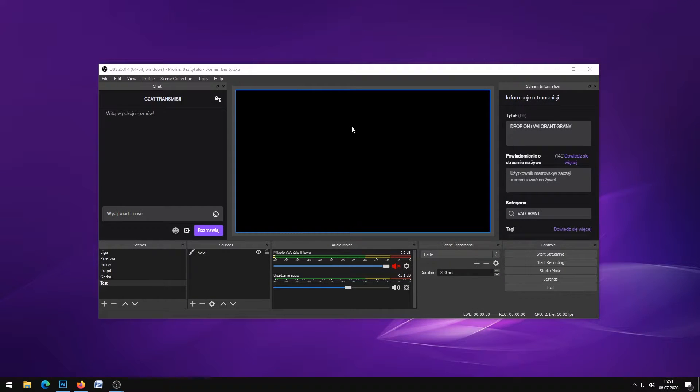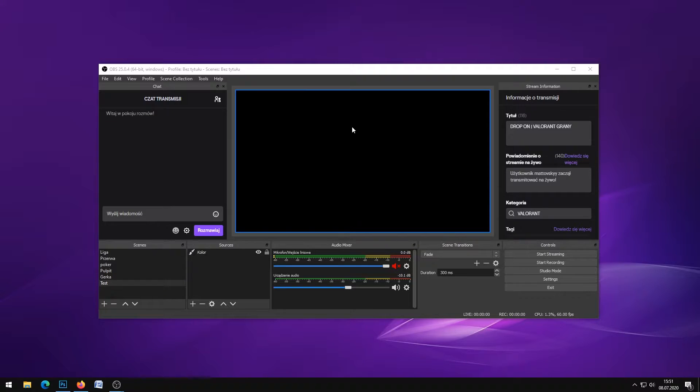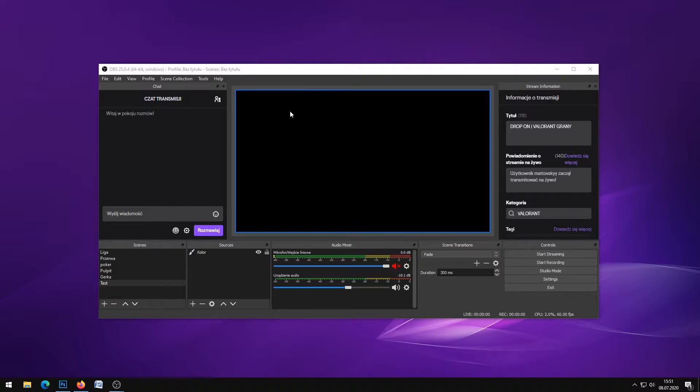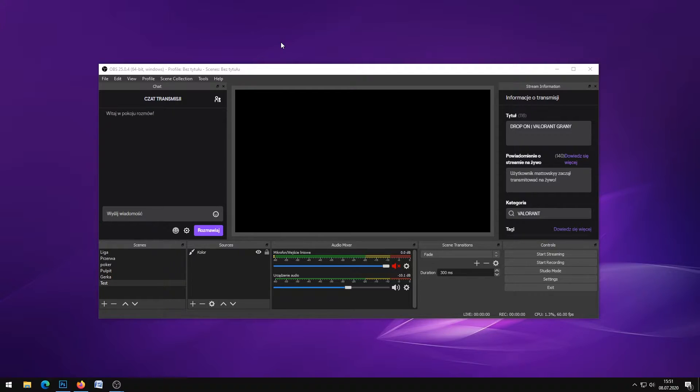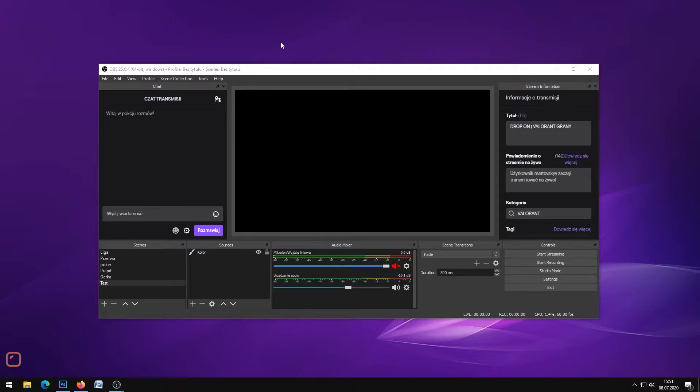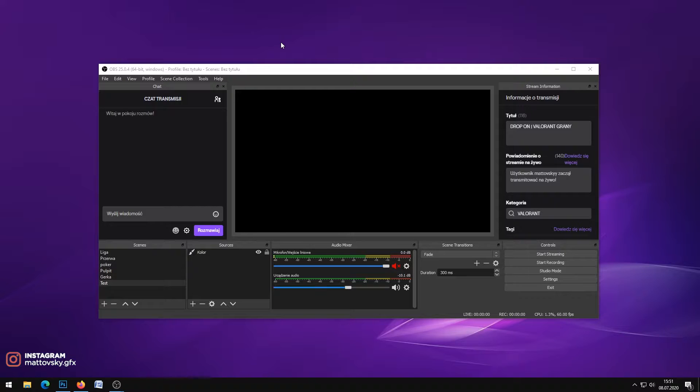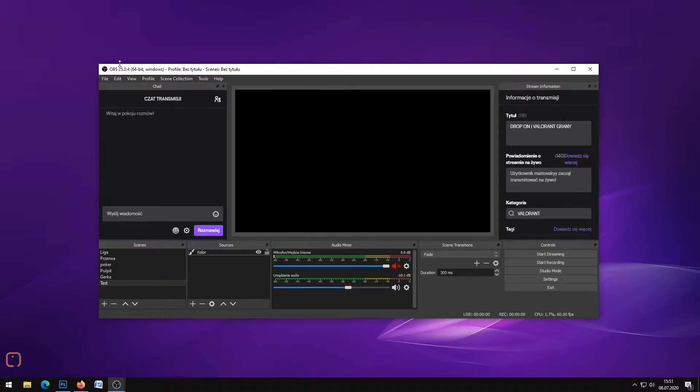Hello everyone, first of all sorry for my bad English but I hope you can understand me and follow the steps I will show you. In this video I will show you how to edit overlays and import those saved files into OBS software.